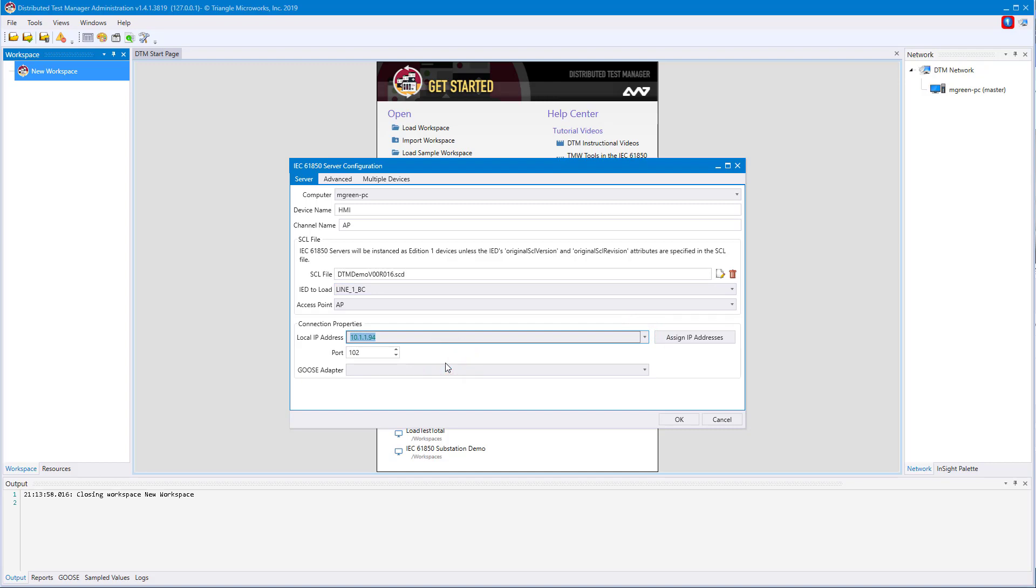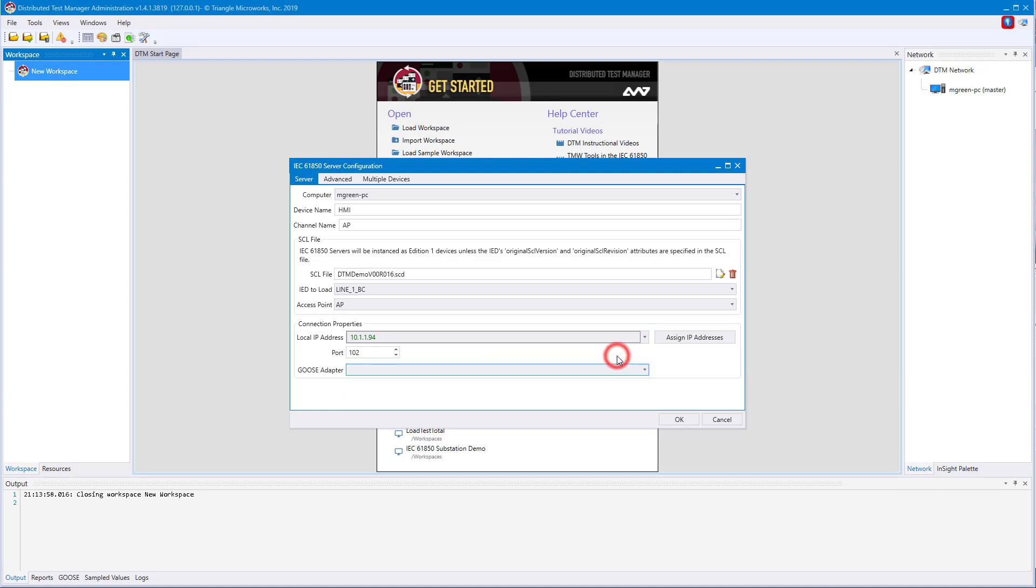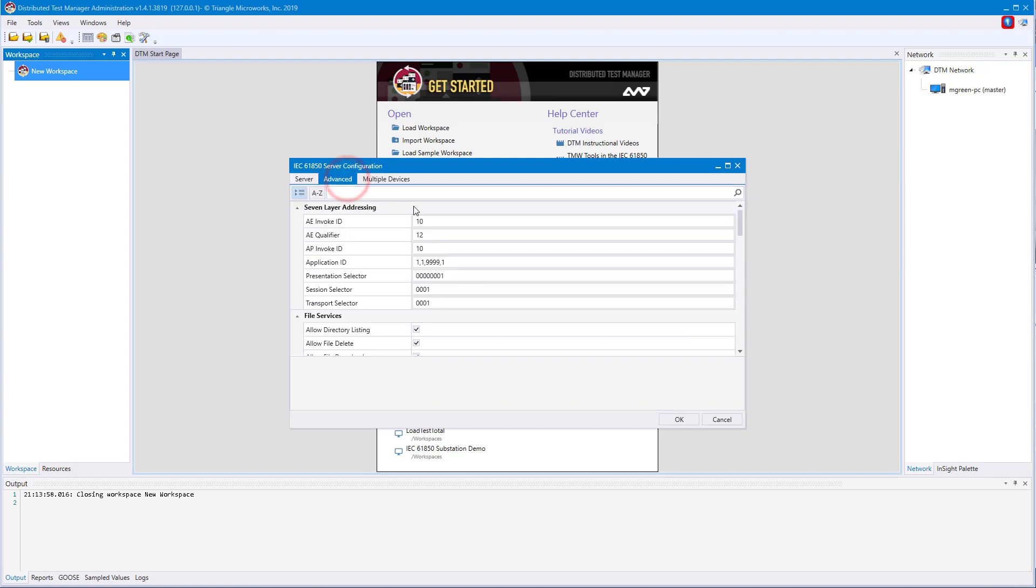If your device needs GOOSE, you can select the GOOSE adapter here. You can also add IP addresses to your network adapters, but that will be shown in a different video. The Advanced tab is similar to the one shown in DNP. This is where protocol-specific configurations are updated. This is also where you'll find sampled values adapters if your device needs to have access to sampled values.